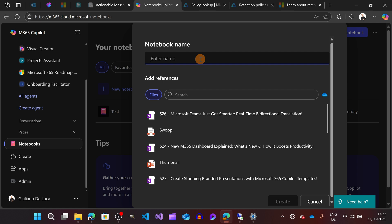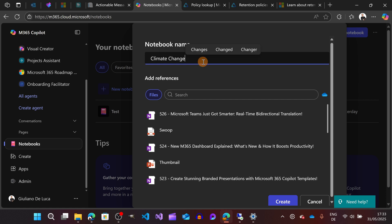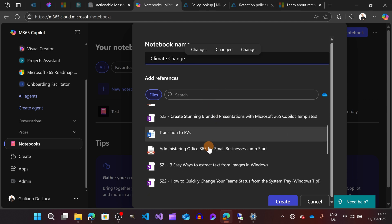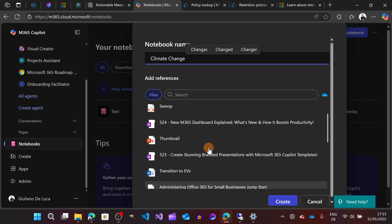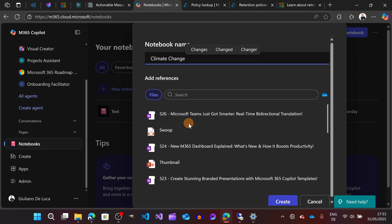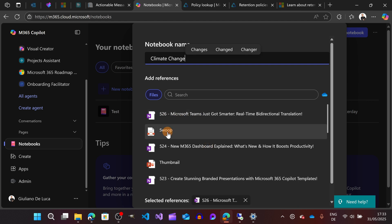I have here a bunch of selections that I can reference. So I can reference, for example, a OneNote page that I have, a PDF, and they are selected now.